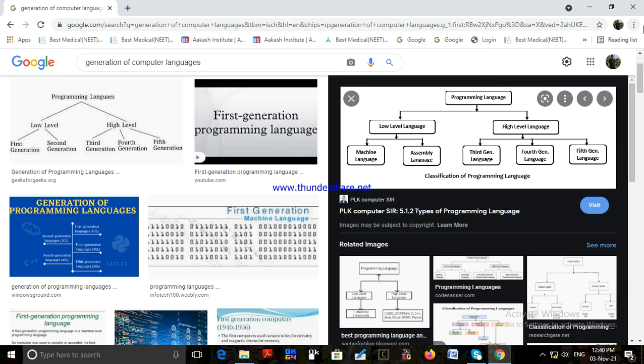Advantage of fifth generation language: the programmer does not need to understand the algorithm to solve the problem. Disadvantage: fifth generation language can be used effectively only for a relatively small application area. There are two types of languages — low-level, which includes machine language and assembly language, and high-level language.